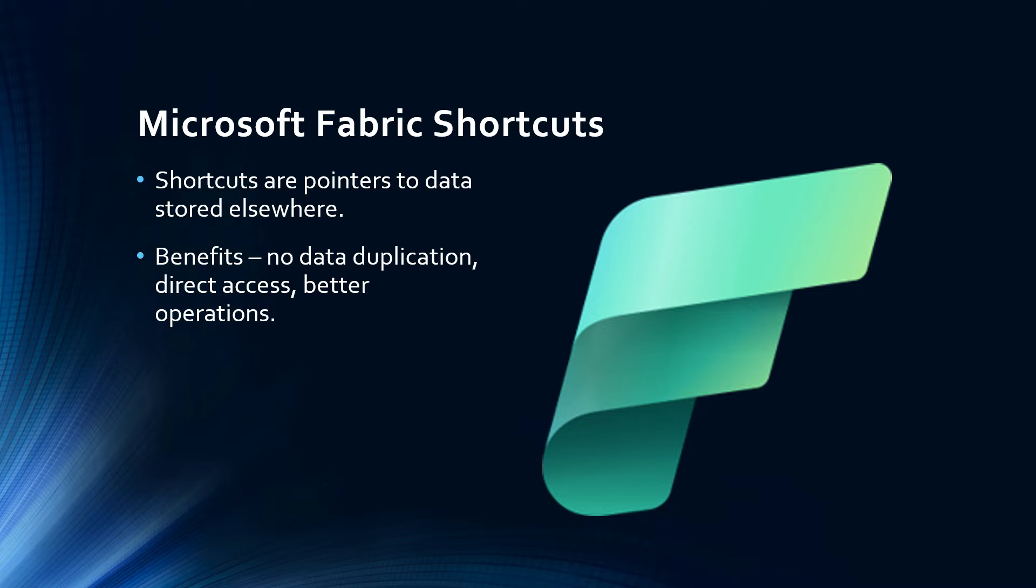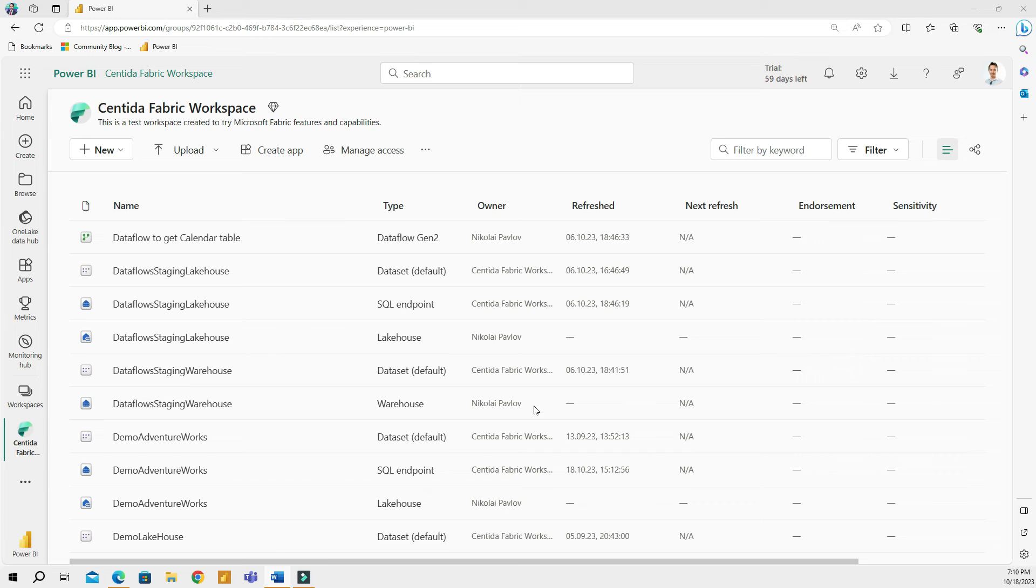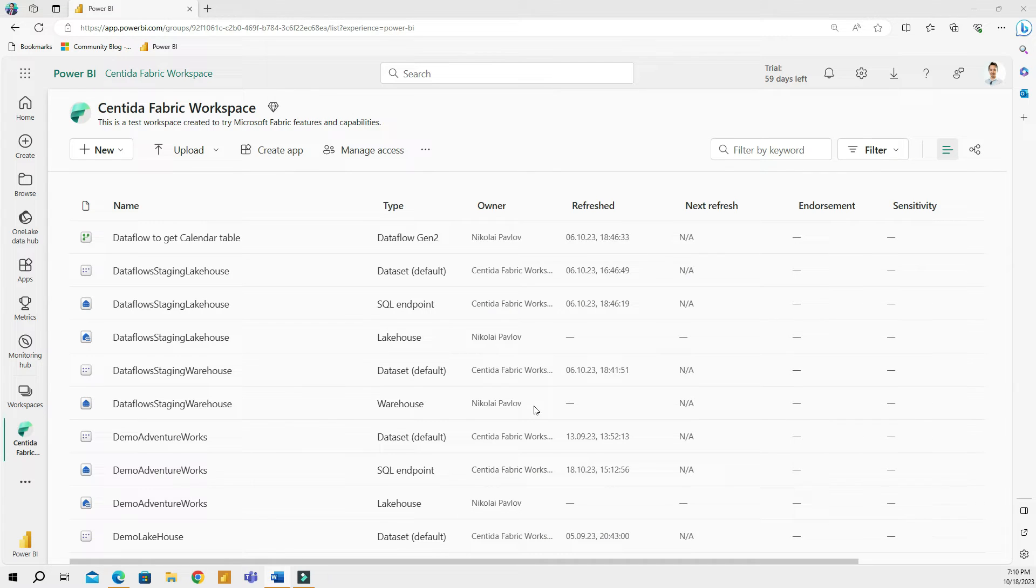All right, so enough talking about this. Let's go to my computer screen and see how all of this works. All right, so here I am in my Microsoft Fabric workspace.